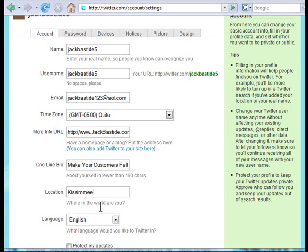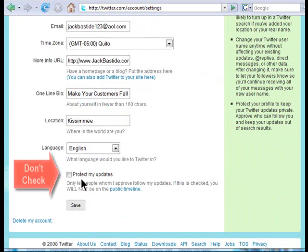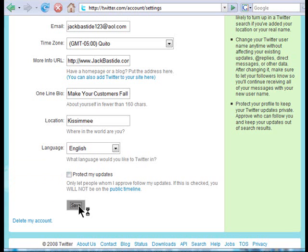I'm putting in Kissimmee as my location. You do not want to protect your updates — that little box that says 'Protect my updates,' don't check that, because then nobody will be able to see anything you type. Leave that unchecked, and go ahead and click on 'Save.'